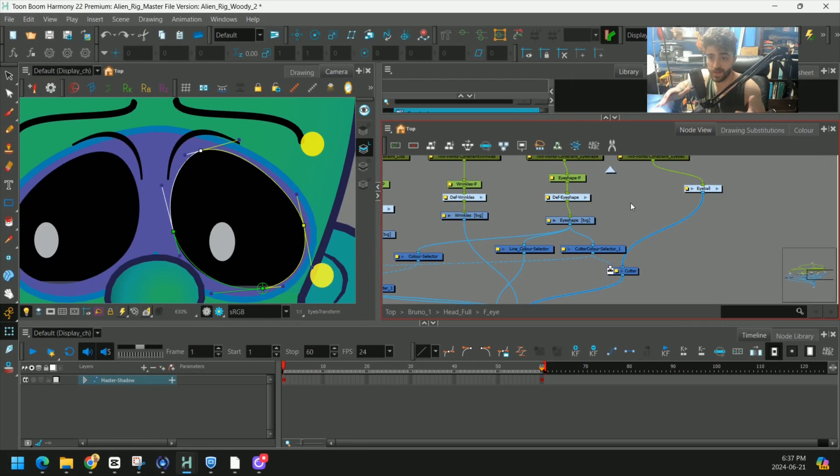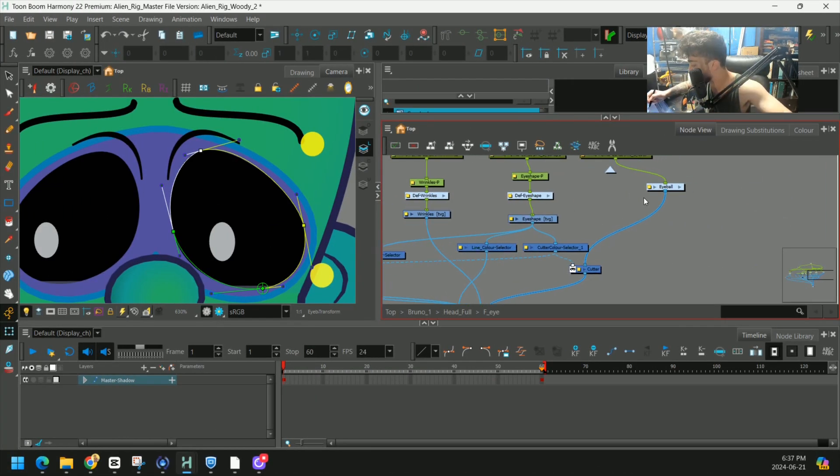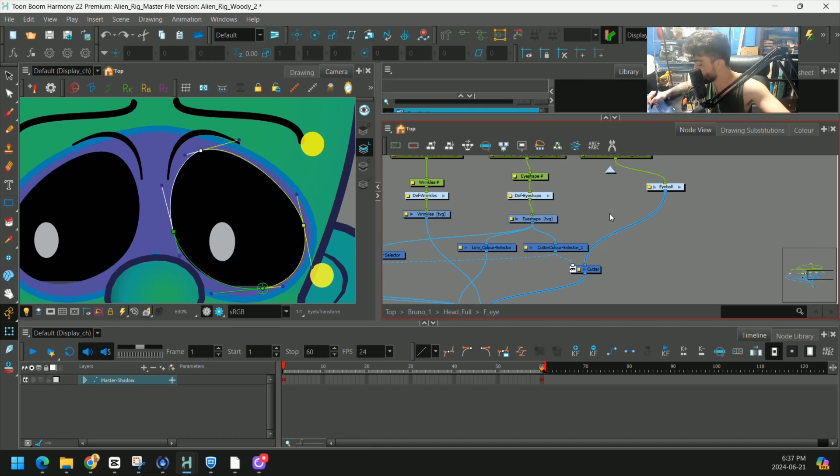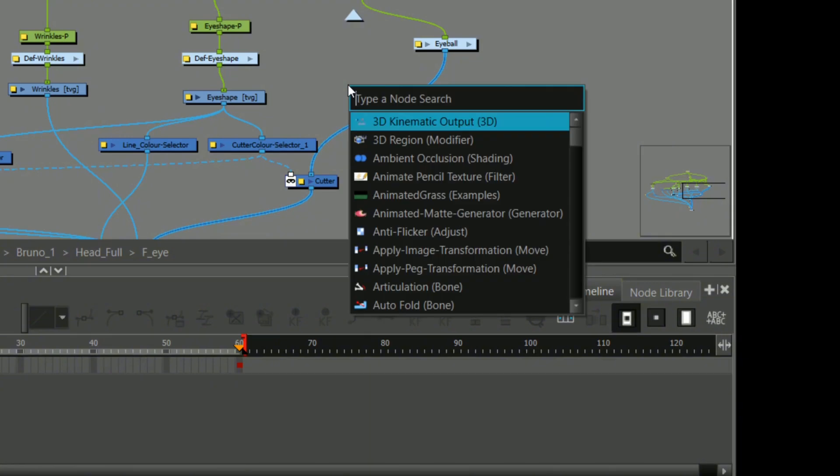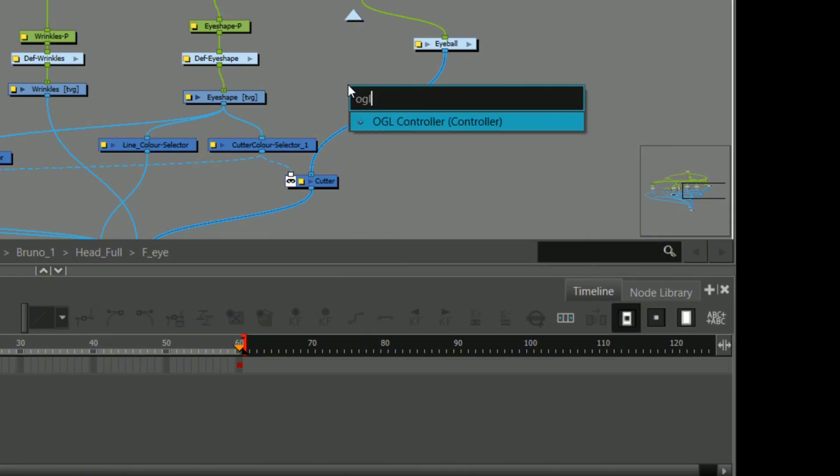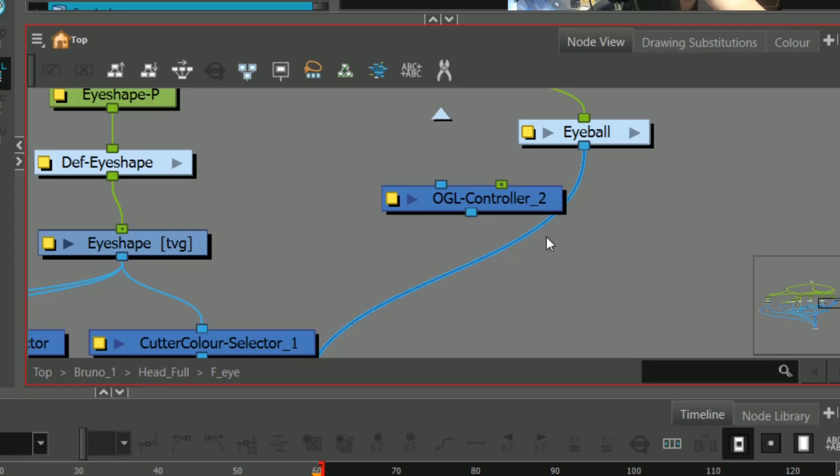Obviously an easy way is to create a handle. What I used to do is create a completely new drawing element, but in the newer versions of ToonBoom you don't have to do that anymore. Press Enter and look up OGL Controller.